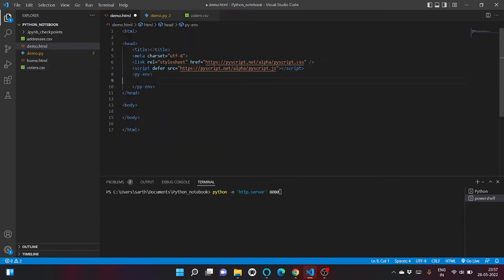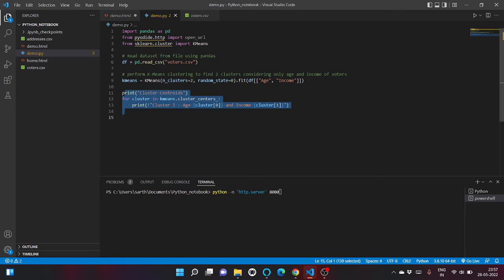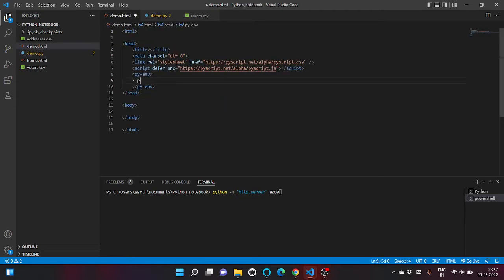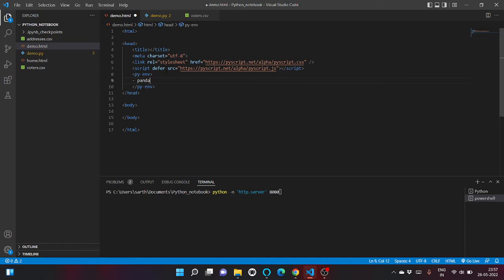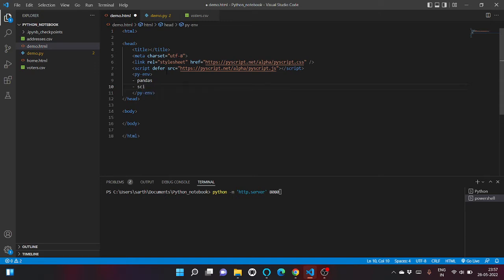So inside PyEnv we usually define the library that we are using. So as you can see we are using pandas library and sklearn library. So let's list pandas and sklearn, the library name is scikit-learn.